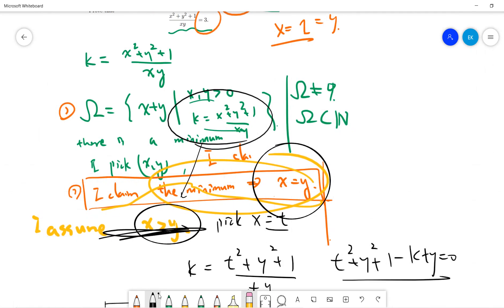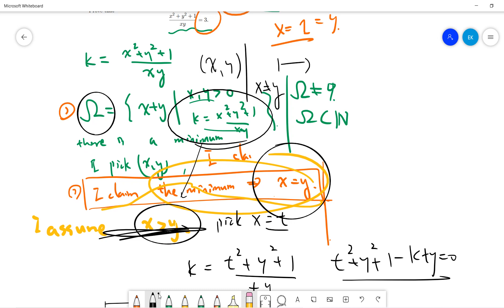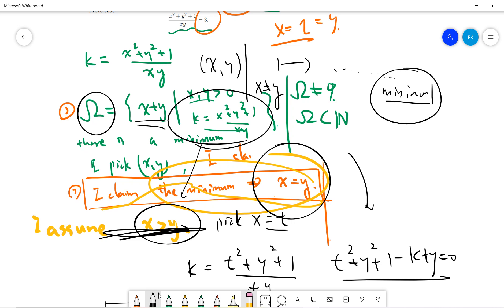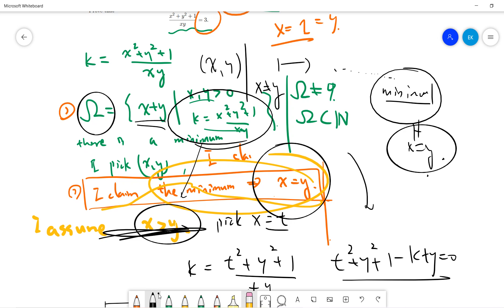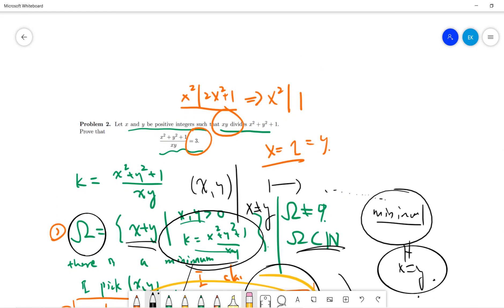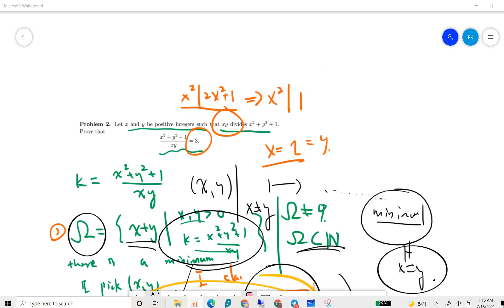One might ask: what does all this mean? In the beginning, if you find a pair where x is not the same as y, you can use this process to keep decreasing x plus y. But finally you must reach the minimum. Once you reach the minimality, we proved that x must equal y — otherwise you can still decrease it. But you cannot decrease infinitely because omega is a subset of the natural numbers. This is the whole proof idea. Subscribe to my channel, thanks.